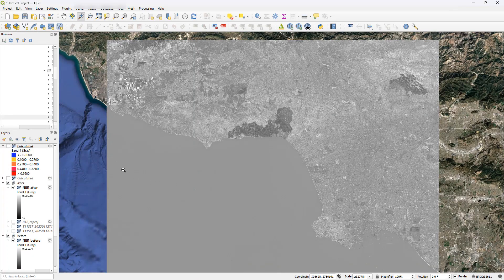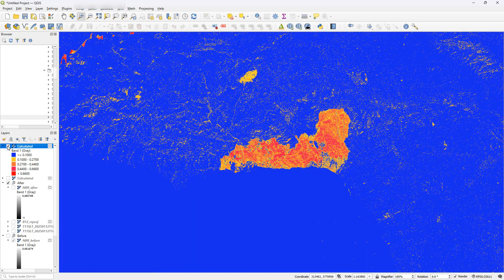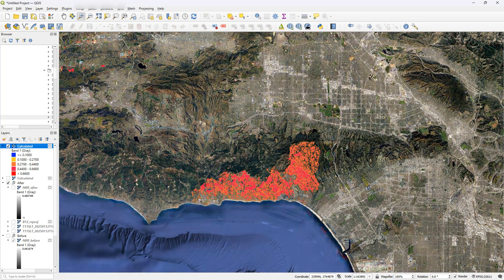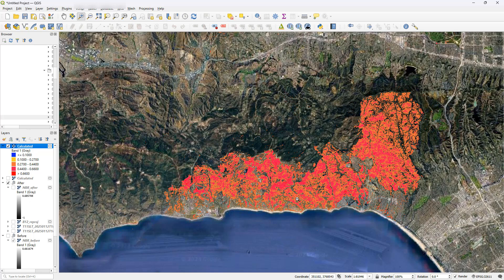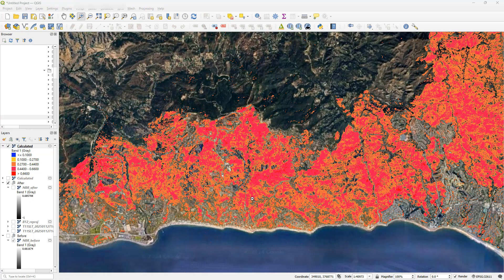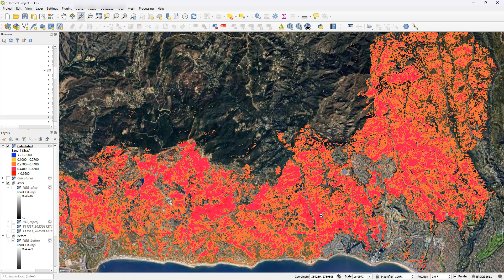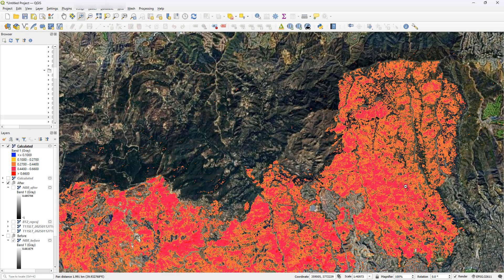Based on these two outputs, we can calculate what's called the burn severity, which is nothing but the difference between the two NBR outputs. So we calculate the pre-fire NBR, then the post-fire NBR, and just take the difference between the two. And look — this is what happens when I take the difference: we get an output like this. Now after adjusting the value classifications just a bit, we end up with something like this, which is the final image showing burn severity. Areas with red color are considered to have the highest severity, and areas with orange color can be considered to have moderate to high severity.